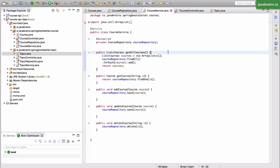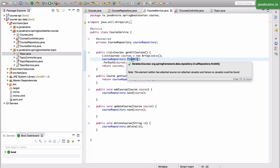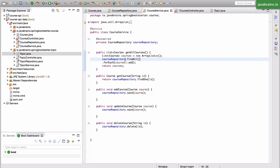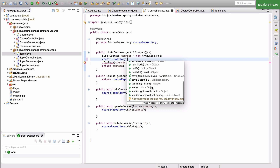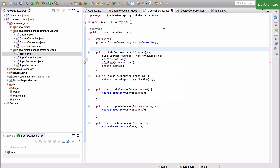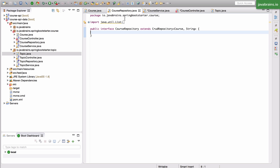Now let's look at the course service. It's currently making a call to the findAll method, which is not good enough anymore. We want to create a new method on the course repository which finds courses by topic ID. That doesn't exist yet because the CRUD repository only has basic CRUD operations — it doesn't have these kinds of filters. So we're going to the course repository to add a new method.